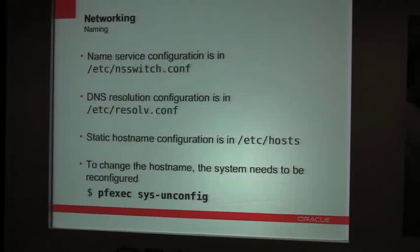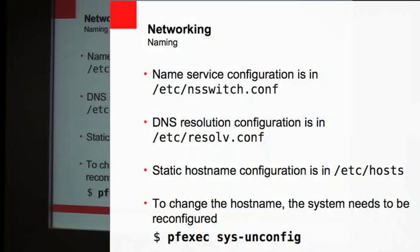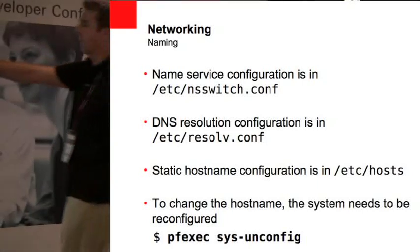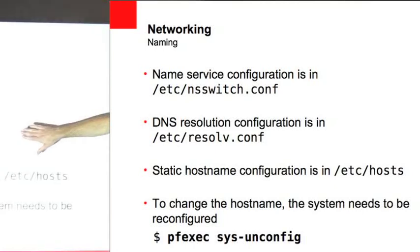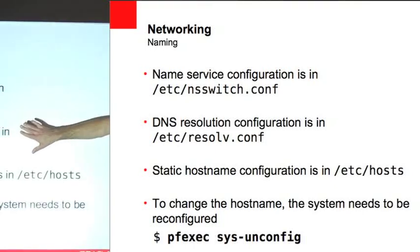All right, quickly, just where some other networking information is, especially resolve.conf is a key one.